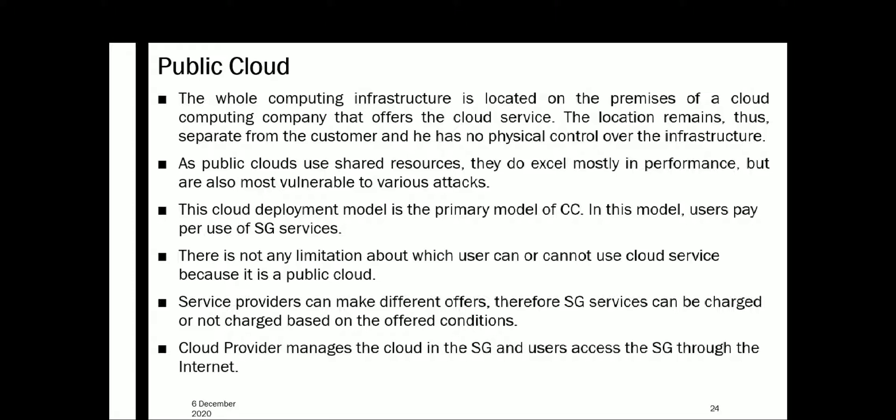The public cloud is the primary model of cloud computing. In this model, users pay per use of the smart grid service. There is no limitation on which user can or cannot use the cloud service, because it is a public cloud with no restriction on any particular consumers. Service providers can make different offers, so smart grid services can be charged or not charged based on the offered conditions.